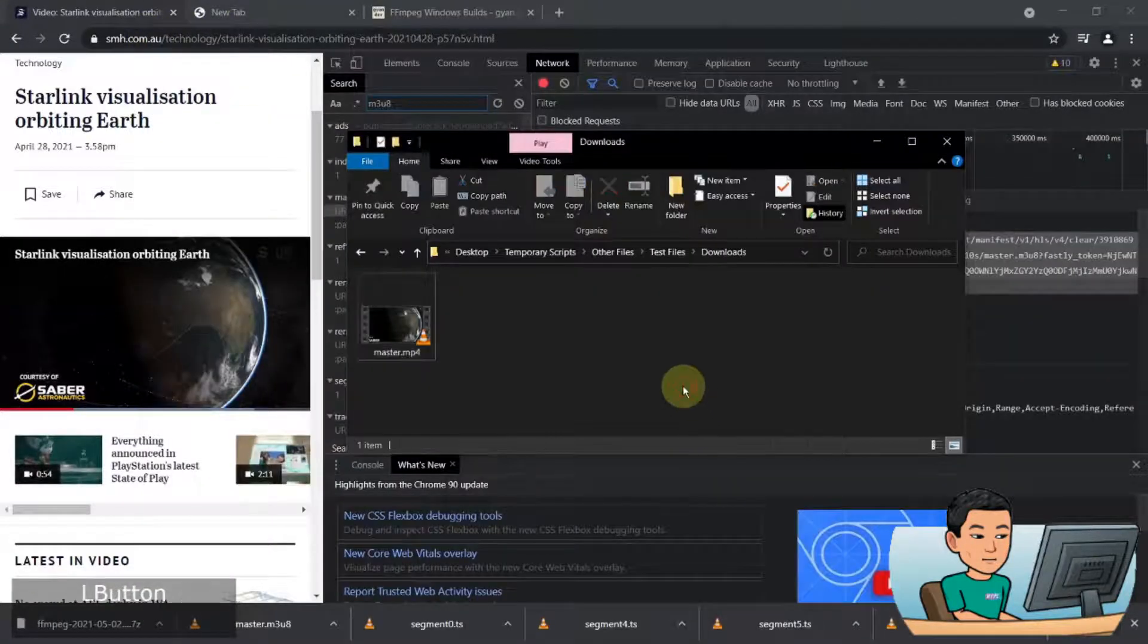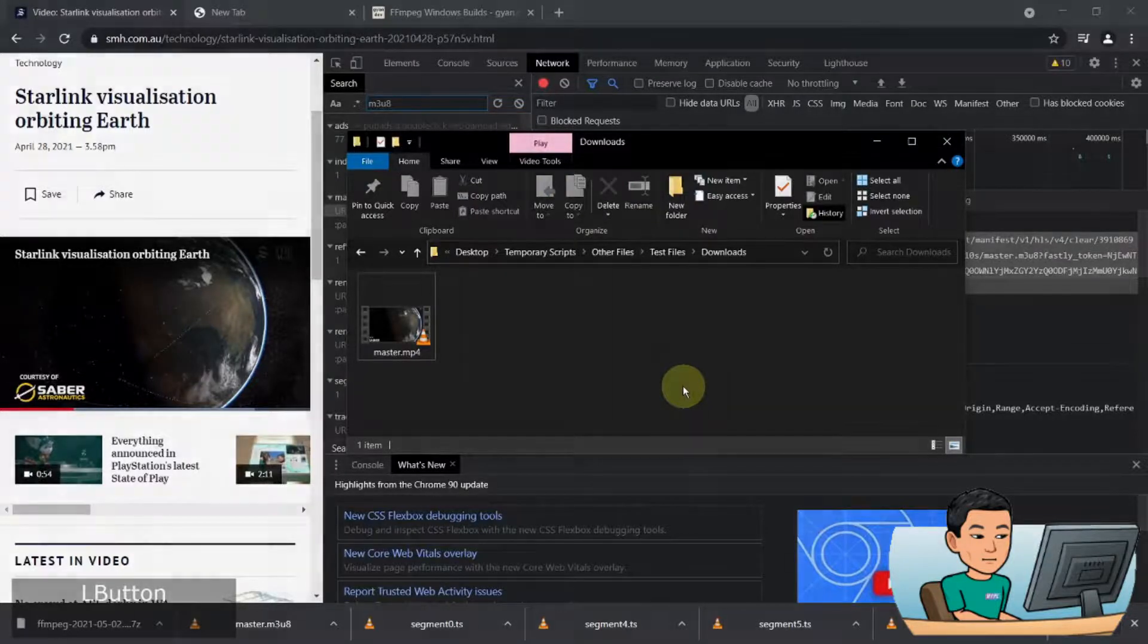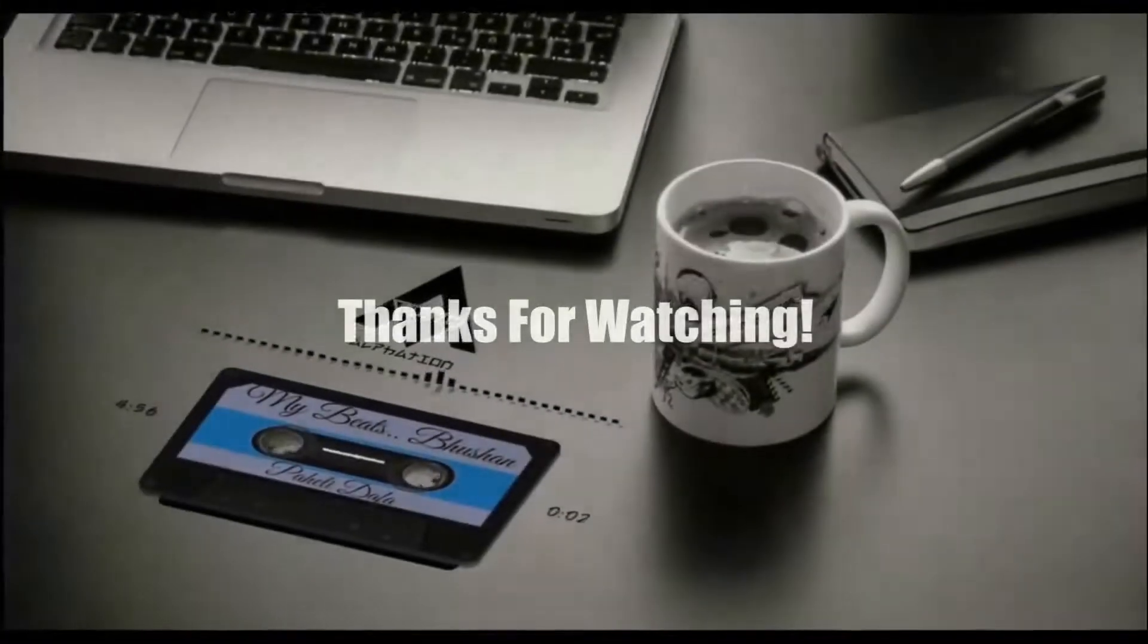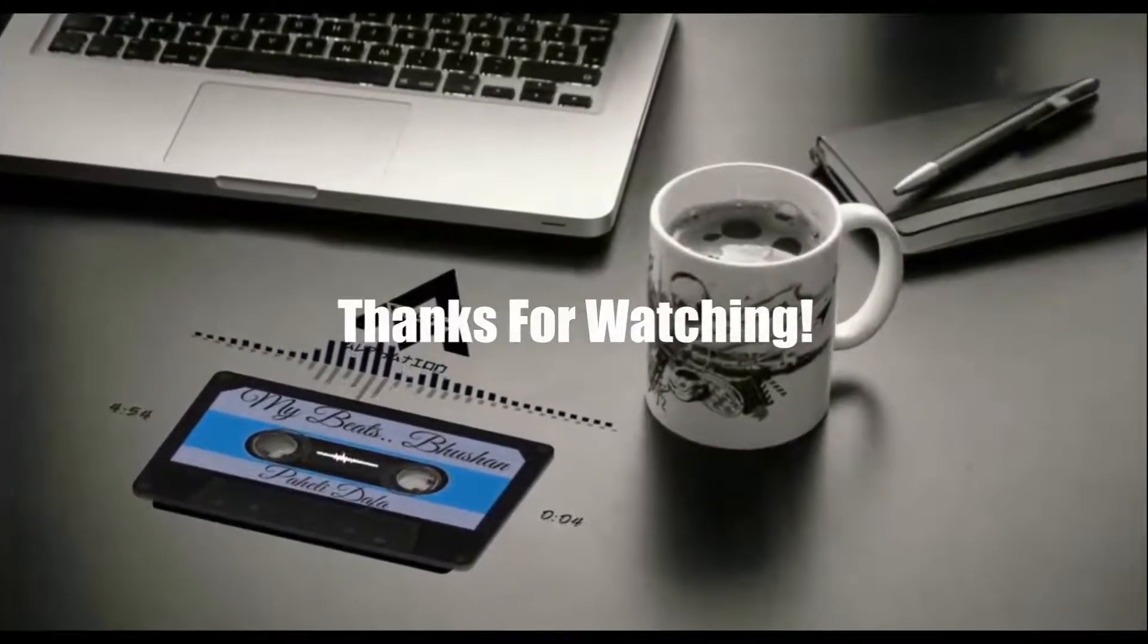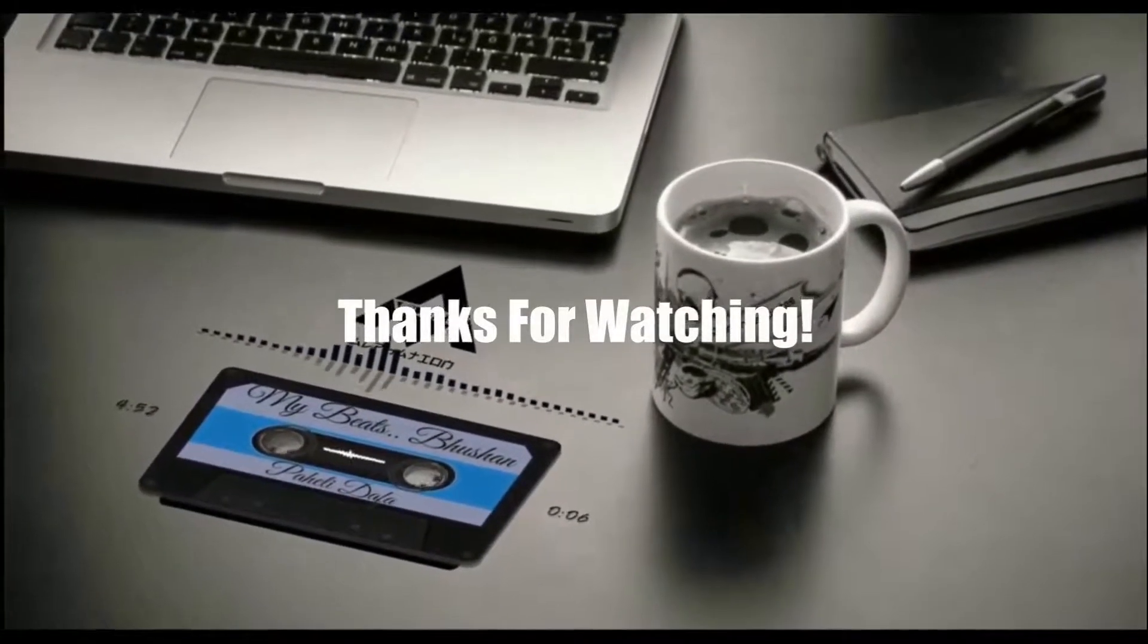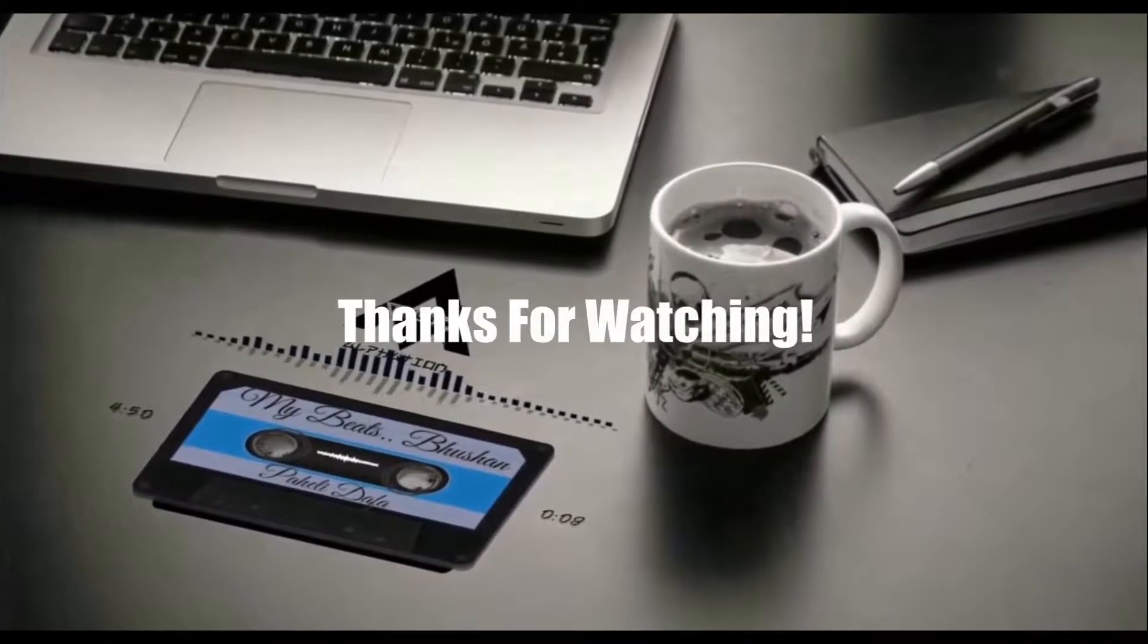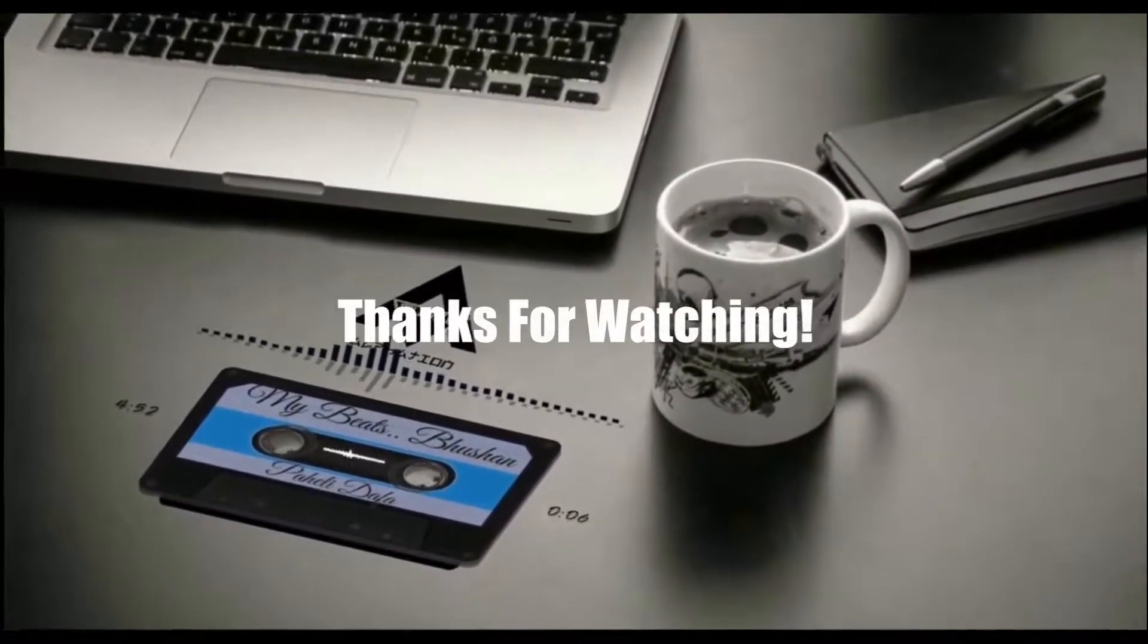All right, this is it for today's video. Thanks for watching and I'll see you in the next video.